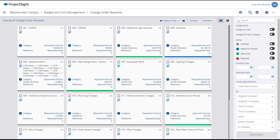The Change Order Request main page will open, showing all of the current change order requests on your project.